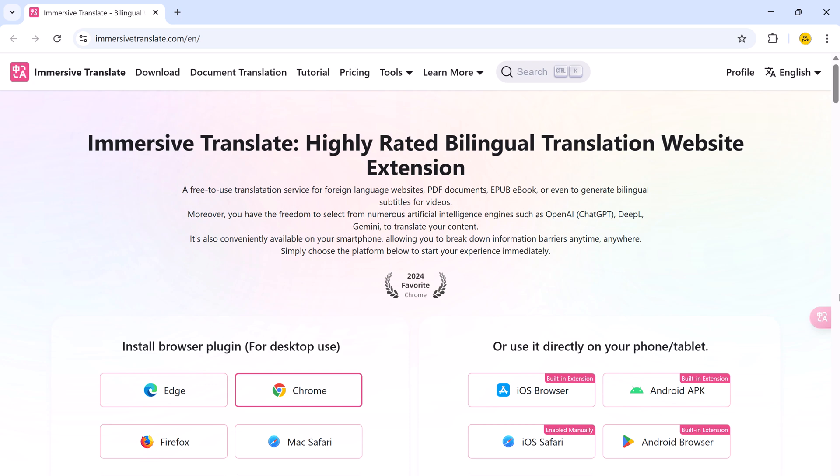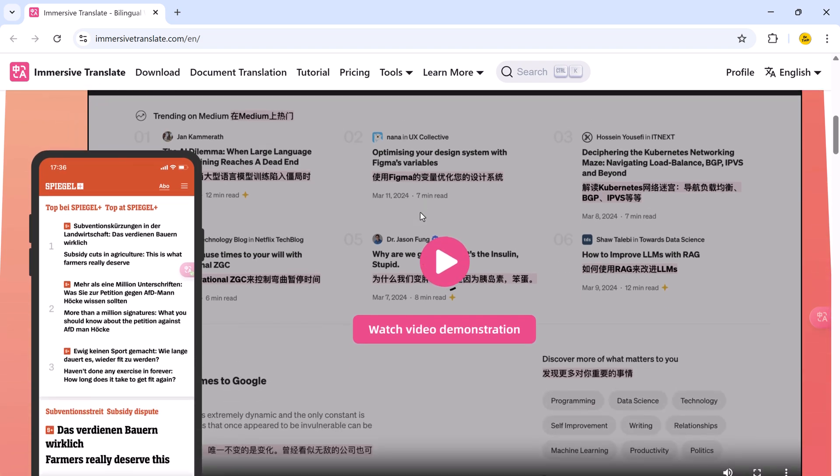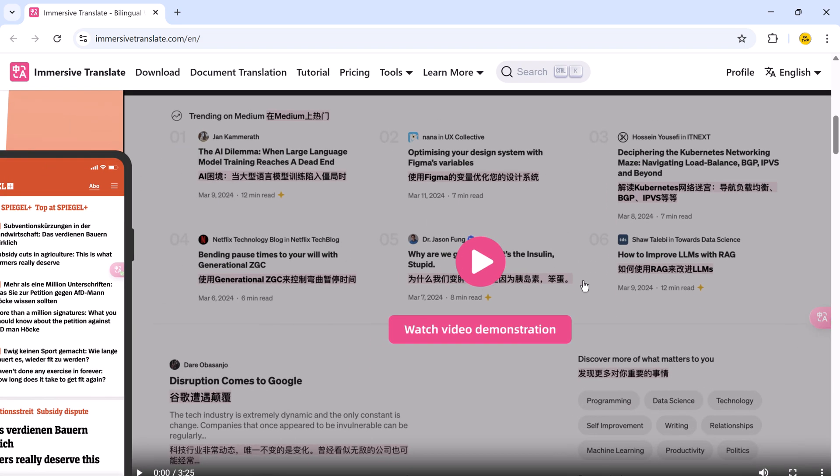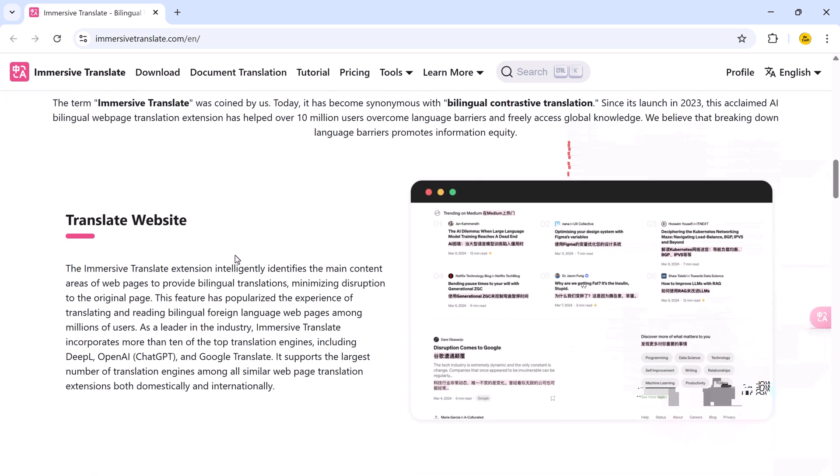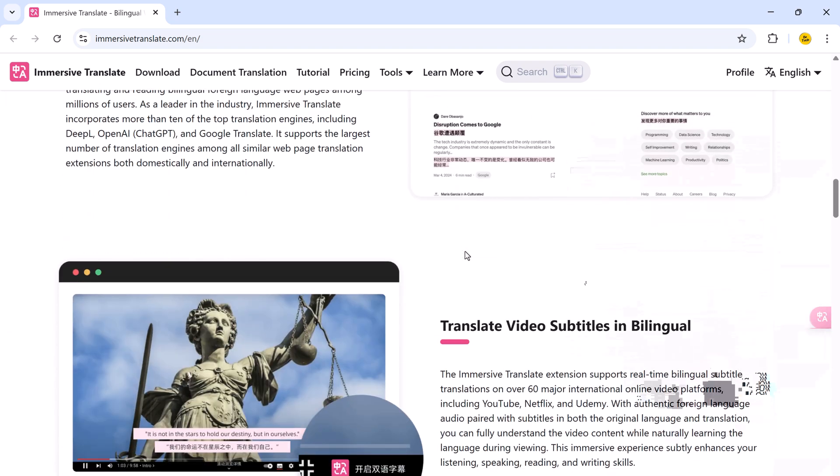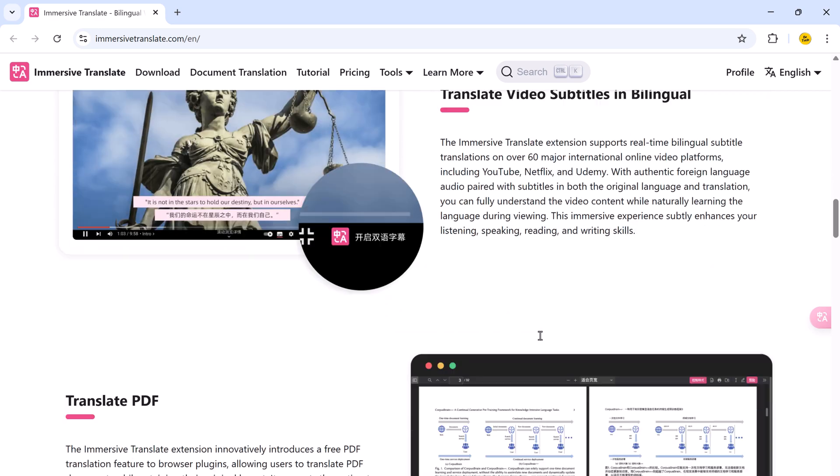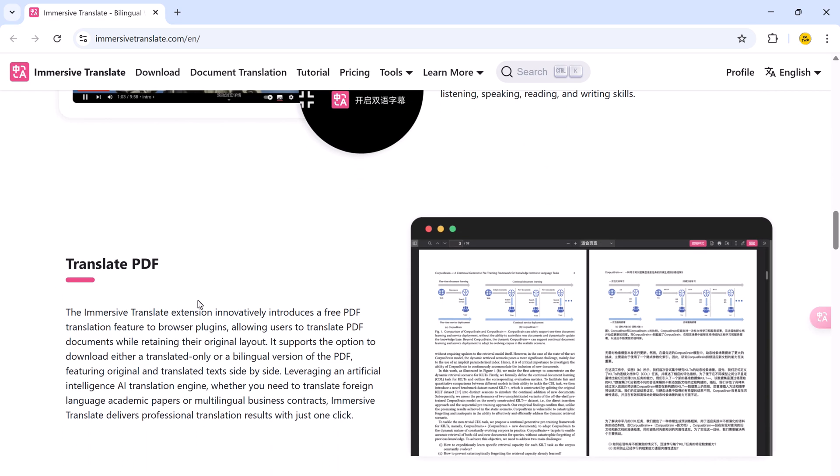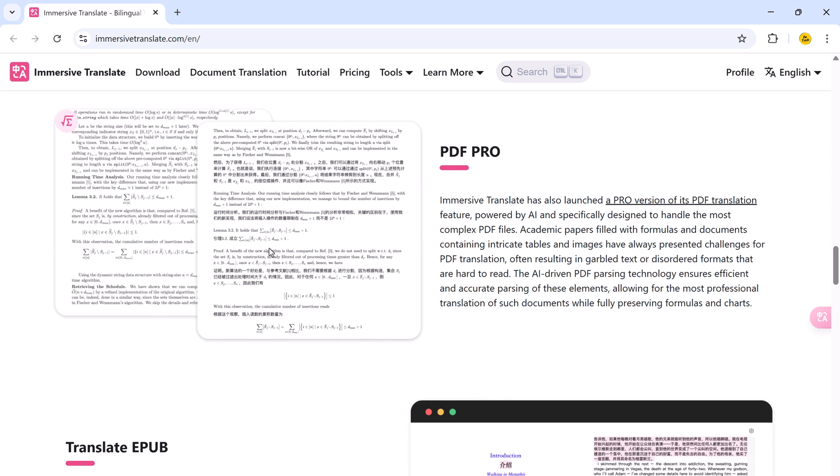Hey everyone, welcome back to BTech. In this video, I am going to show you how you can easily translate entire websites, real-time video subtitles, PDF documents, and even ebooks, all with one powerful tool called Immersive Translate.